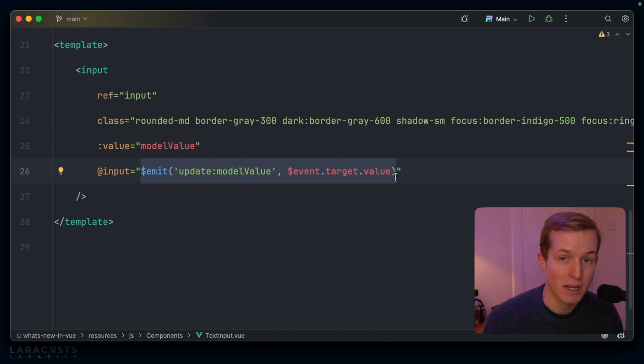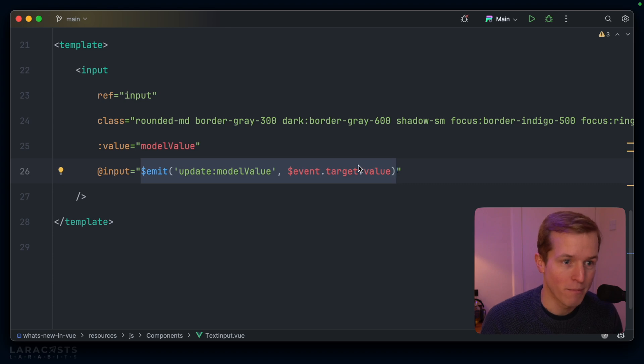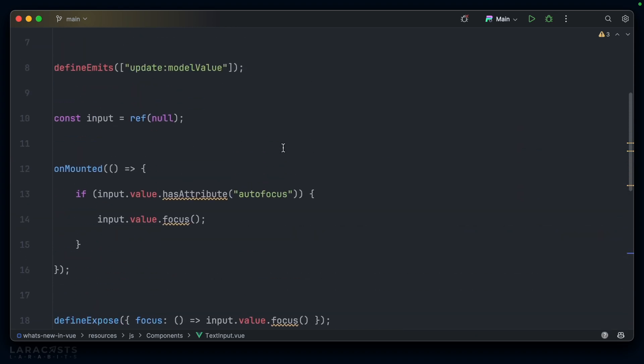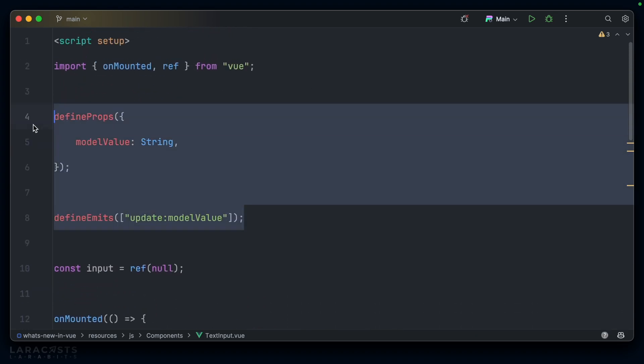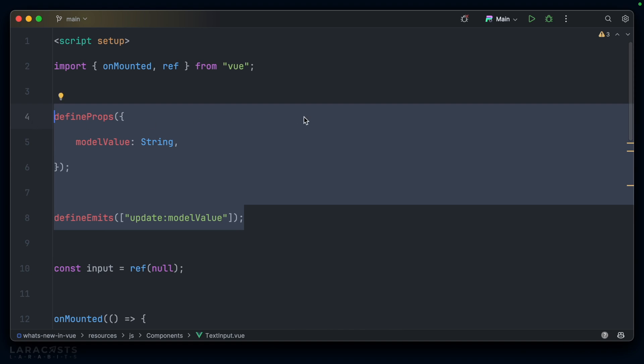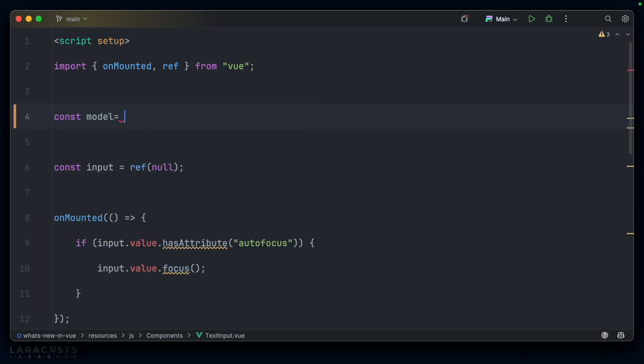Historically, this has been how you wrap inputs in Vue, but it just got a whole lot simpler. Now, instead of having to define this event and this prop, we can just define a model. Const model equals define model.